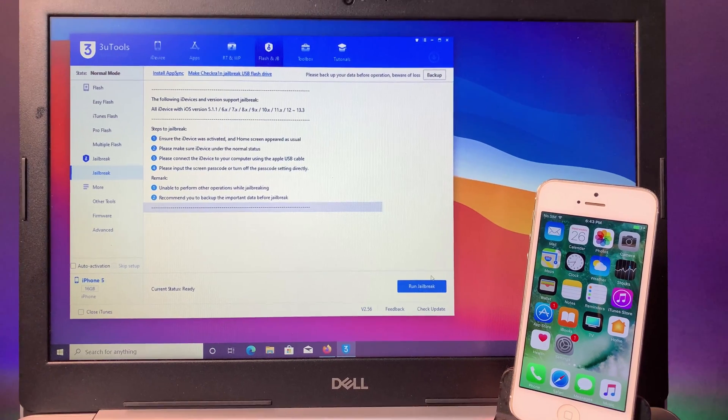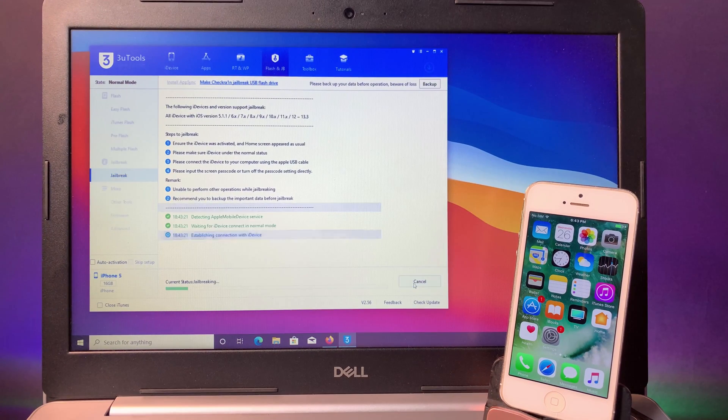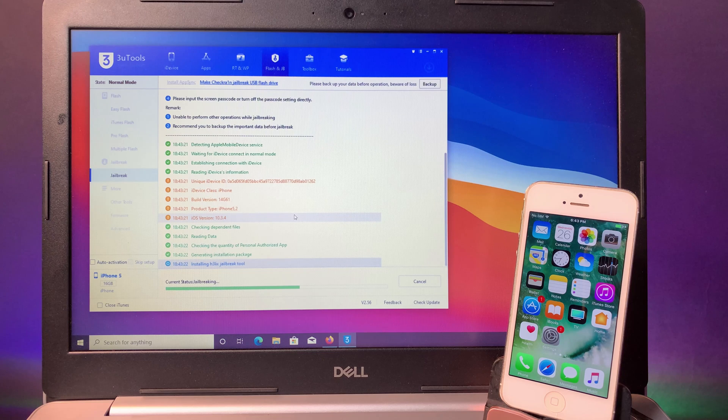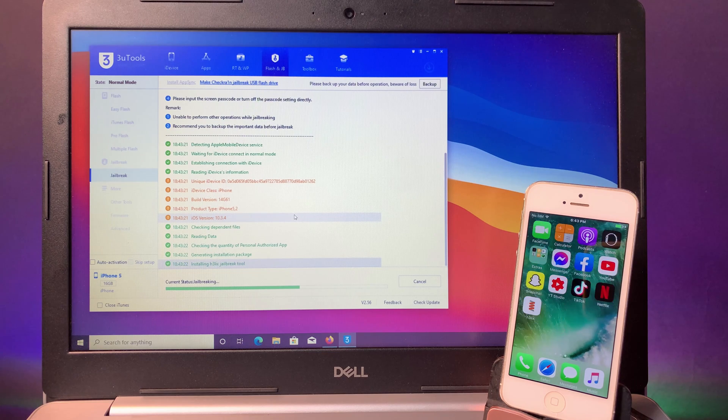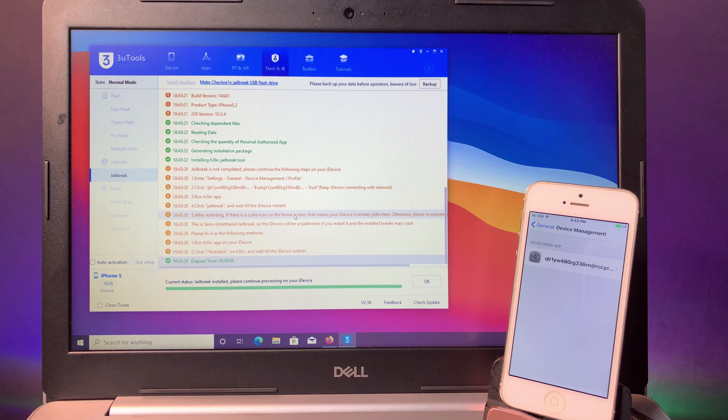Lastly, you can click on run jailbreak and make sure you have internet connected on your PC because it requires to download some important information. Now it is done.